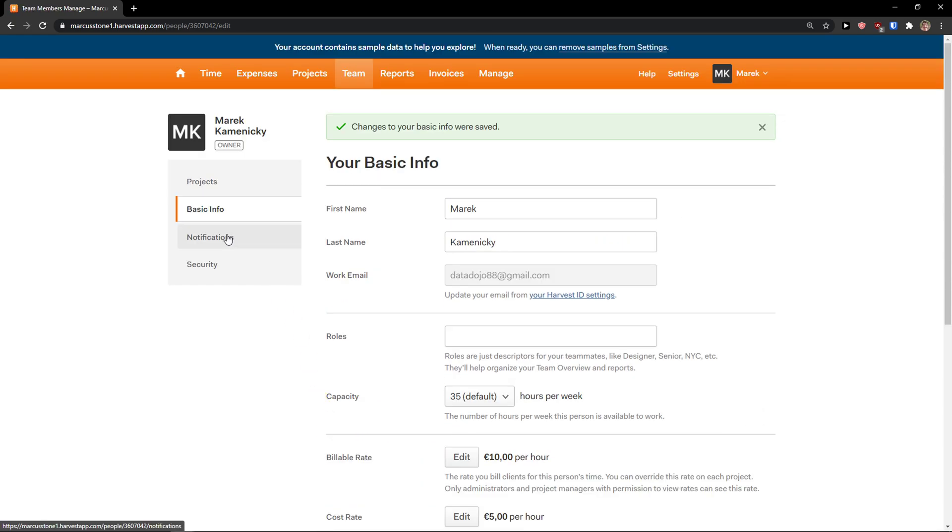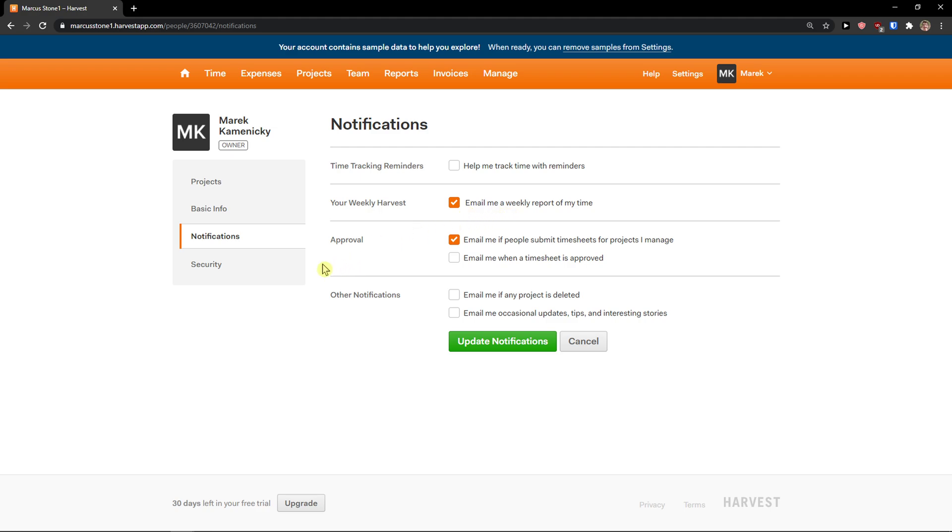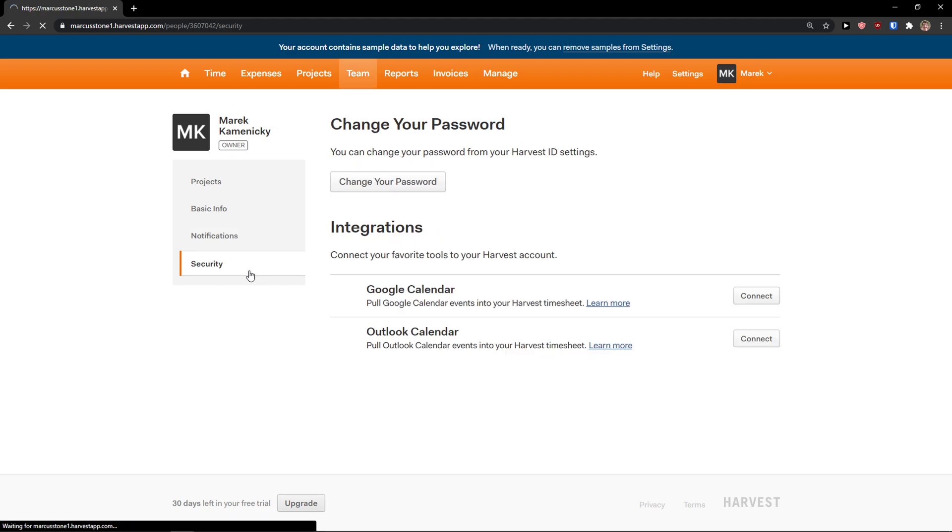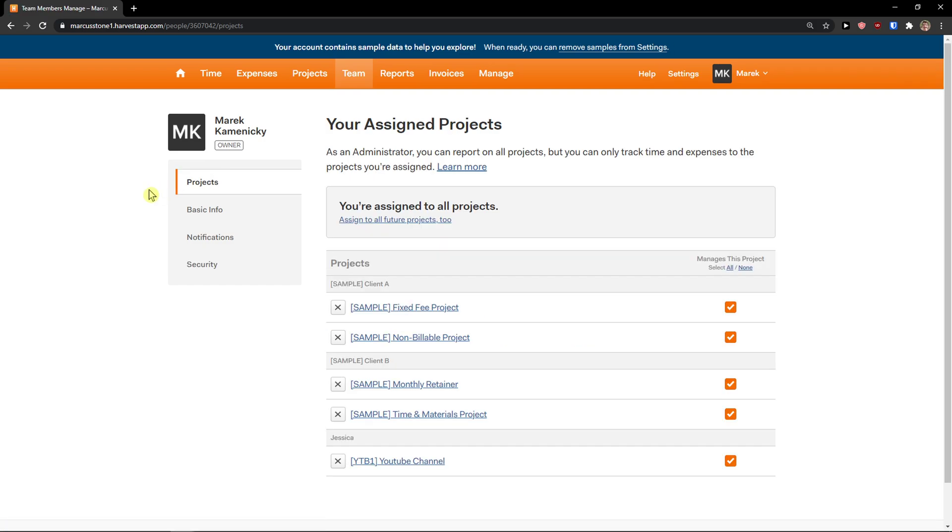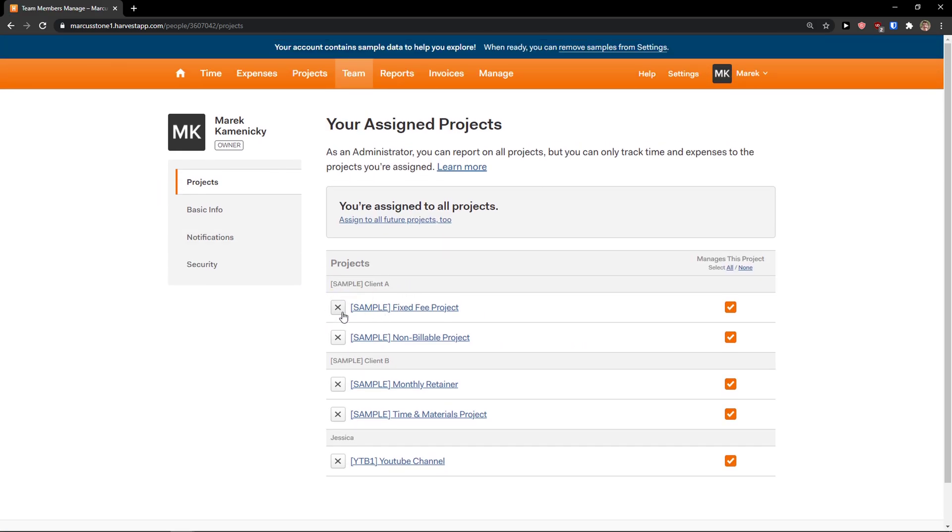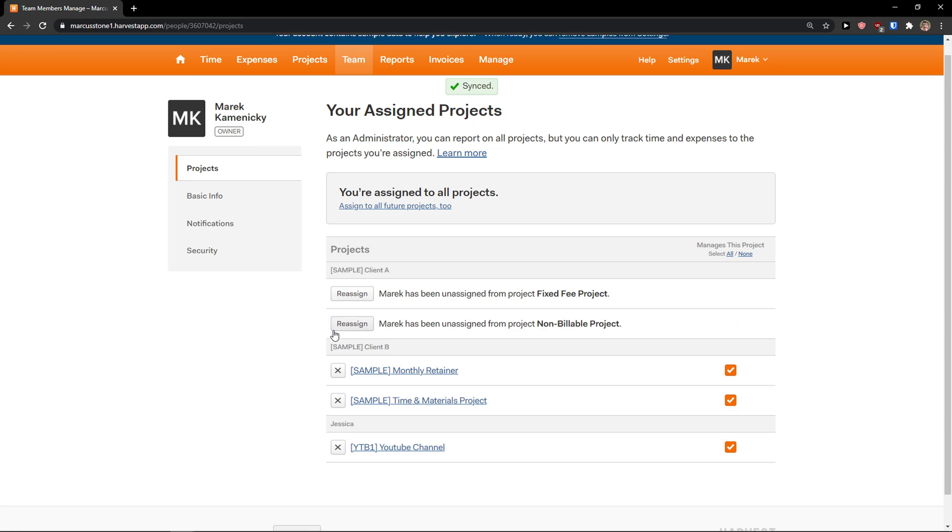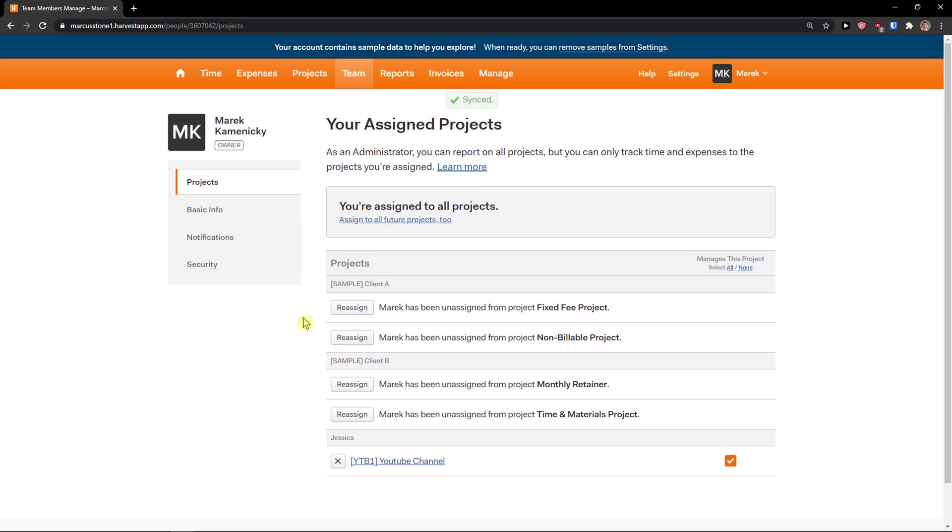Update information, and you can also add the notifications here. Time tracking reminders, weekly harvest. There's like weekly report and approval, and then you got security. You can change your password. And then here in projects, you can delete the project. So I'm going to delete those sample ones, and assign projects.